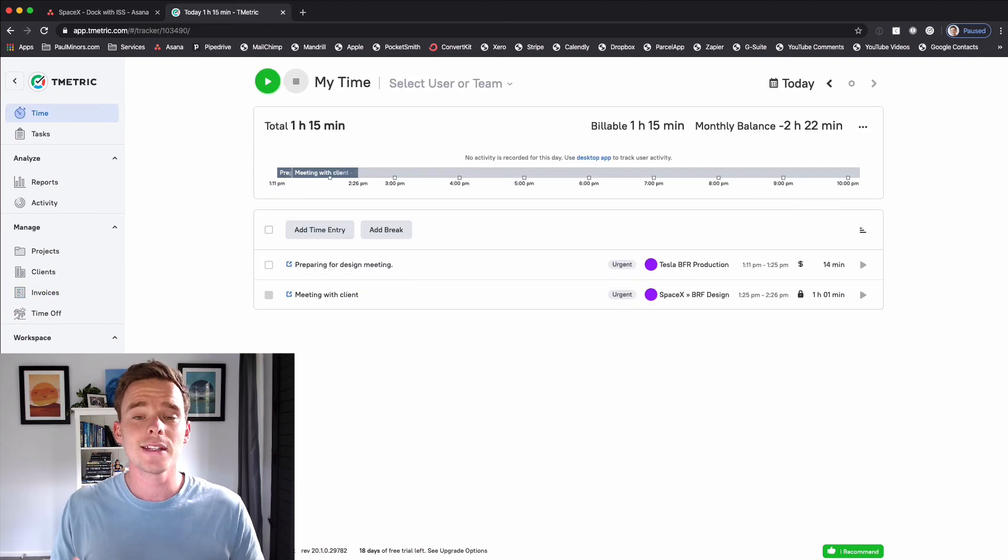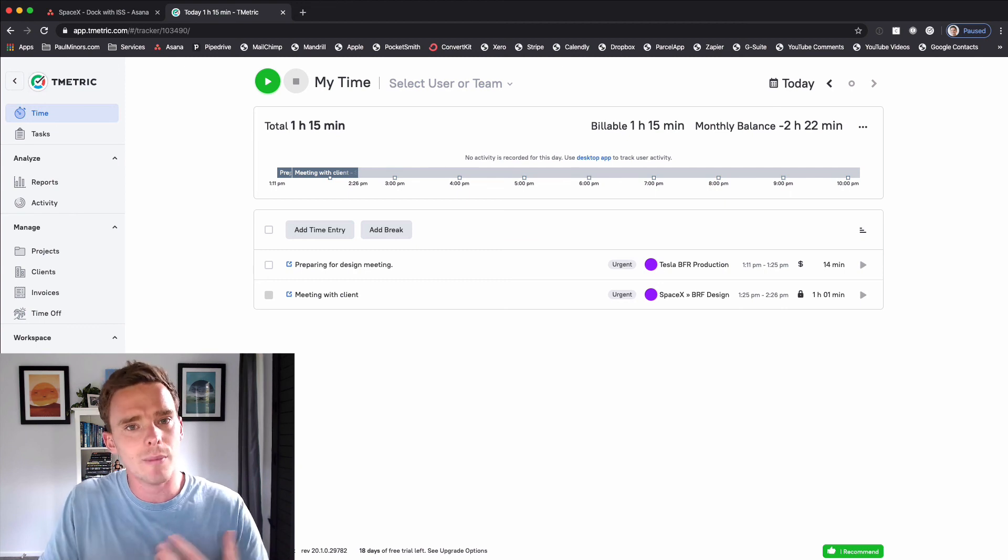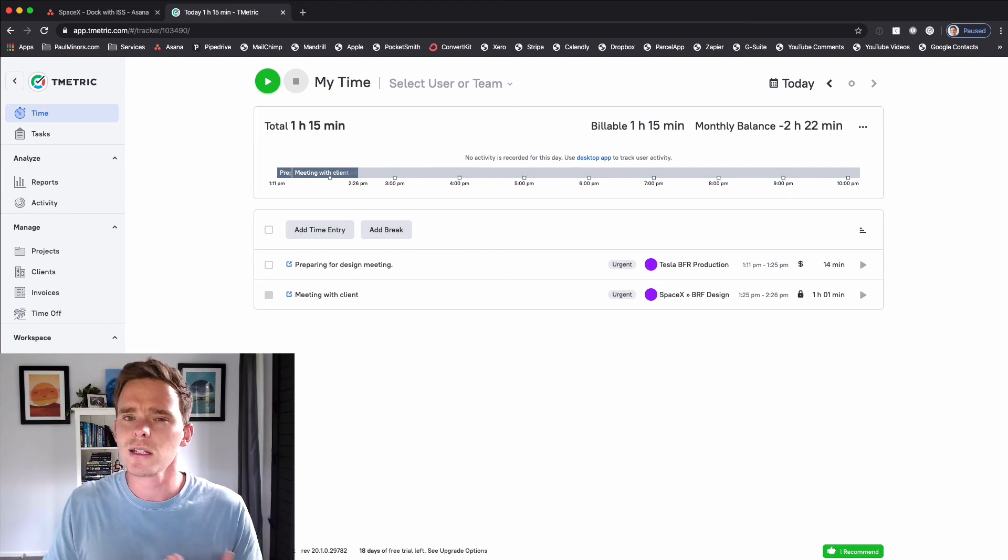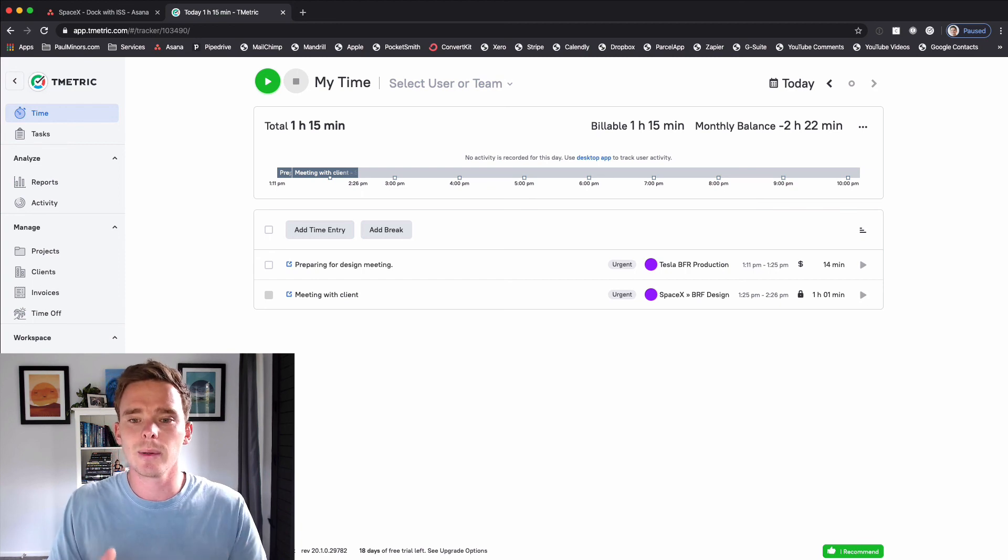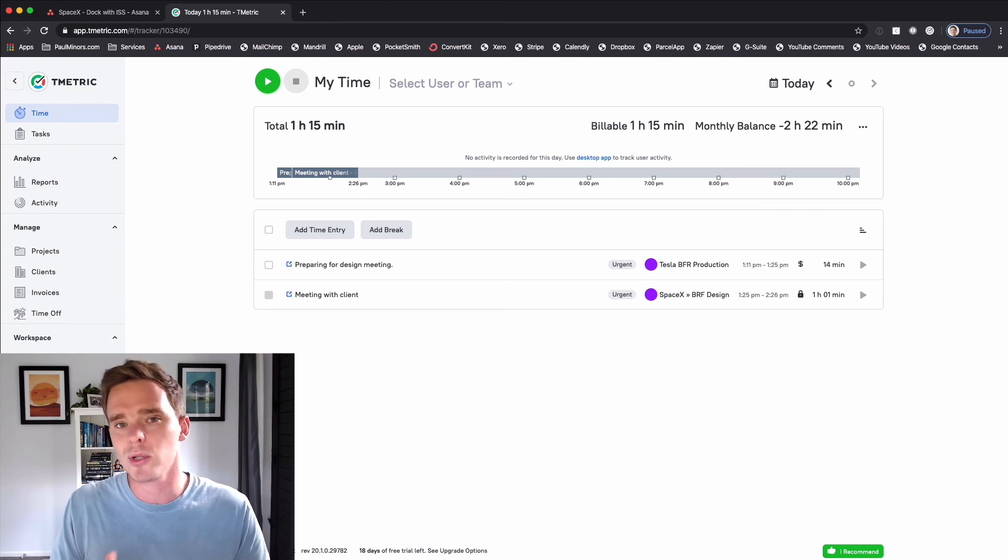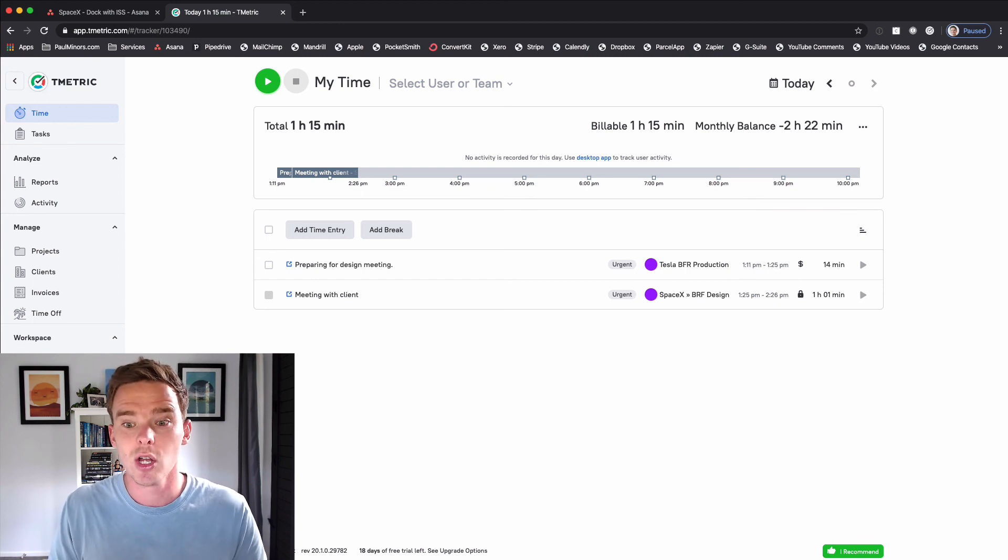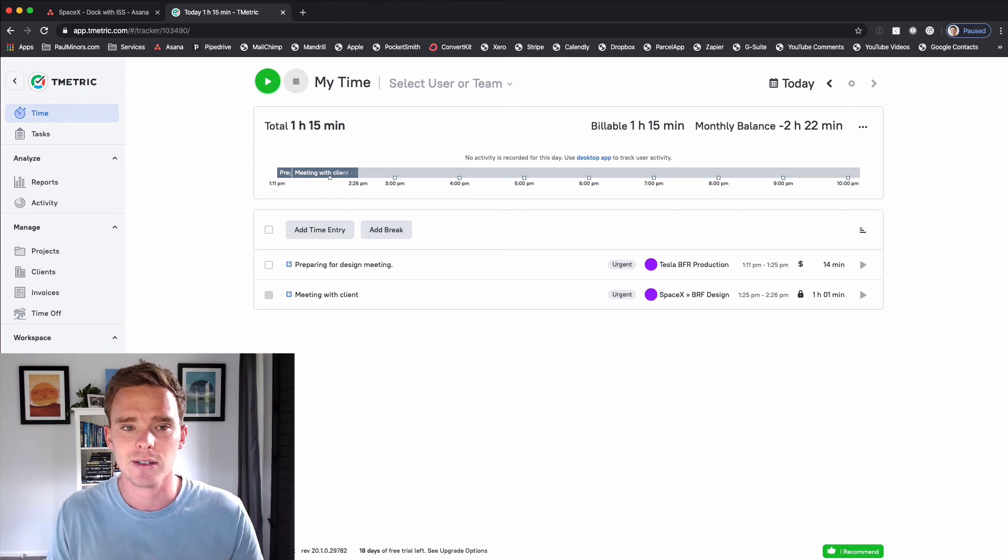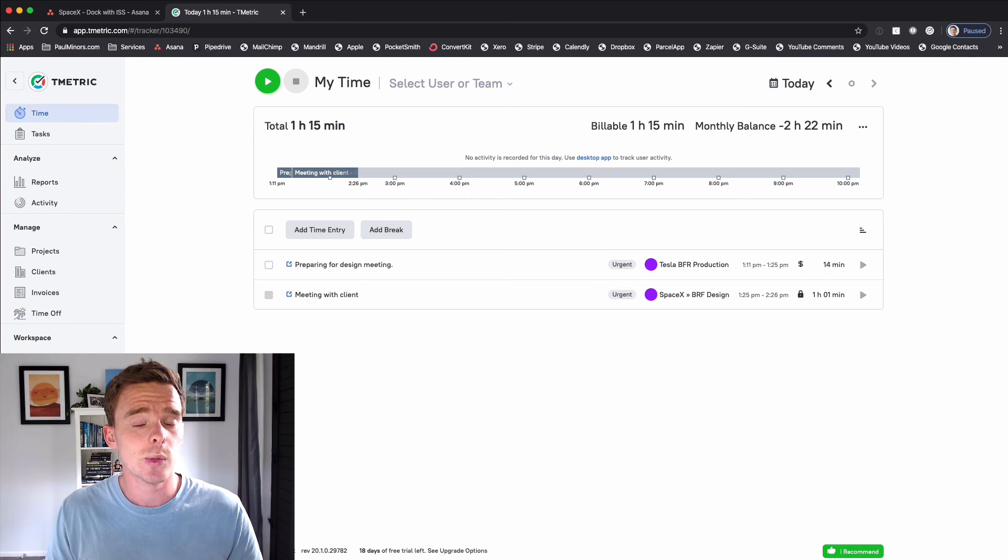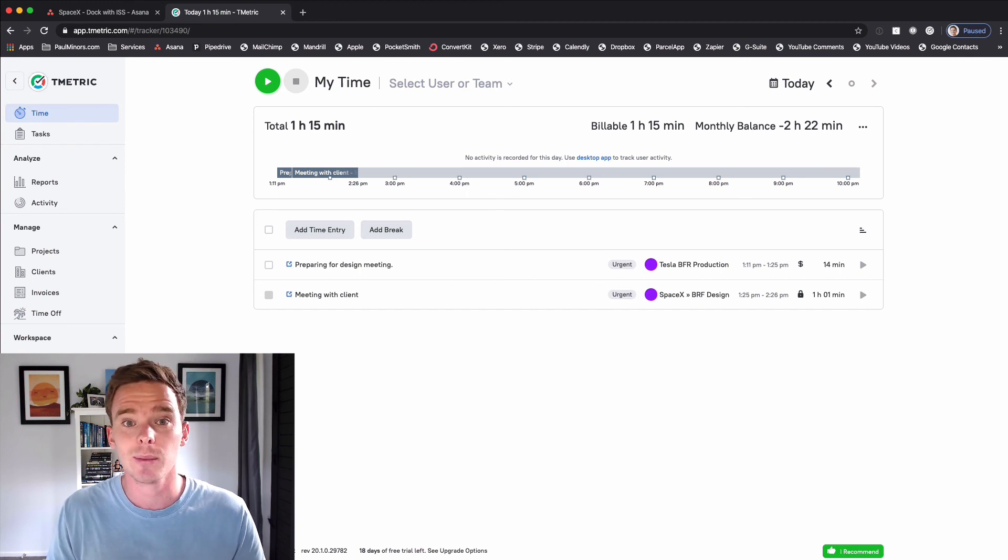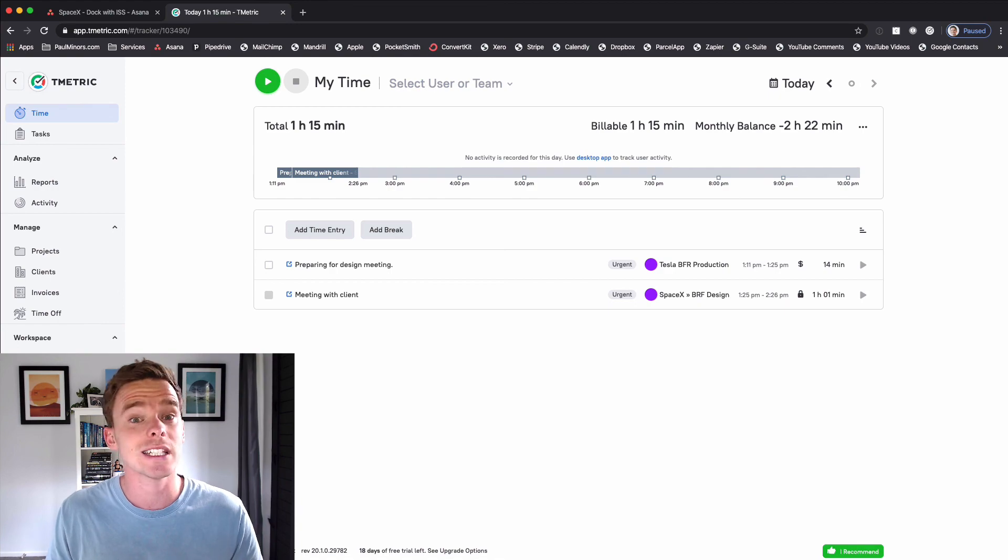So that is a look at T-Metric. Really great way to extend the information in Asana. Asana doesn't have the best reporting features. So being able to see a little bit more about where you're spending time on different projects or if you are using this for client billing I think this is a fantastic tool for helping you to do just that. If you have any questions about T-Metric or using it with Asana please let me know in the comments below. Thank you very much for watching and I will see you in the next video.